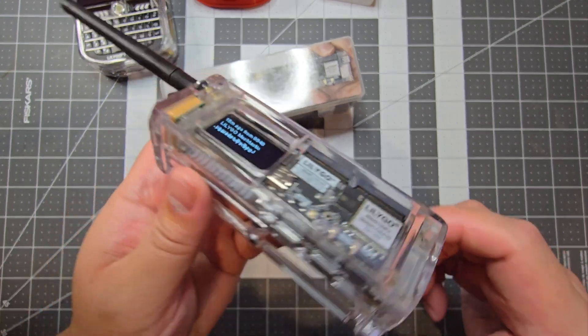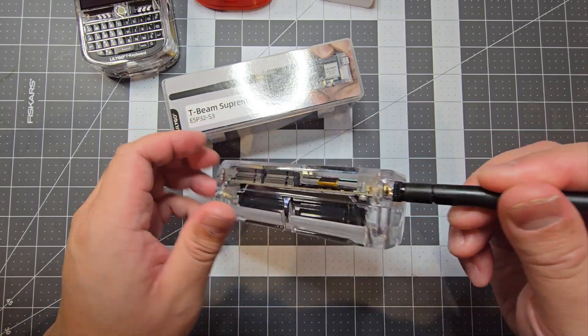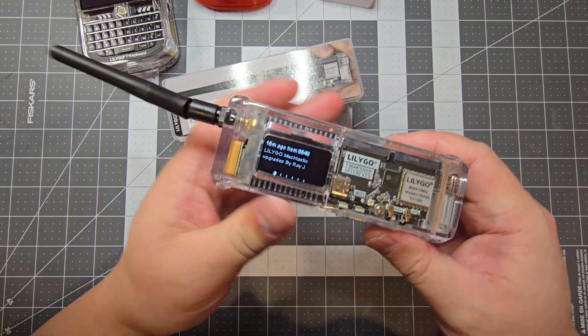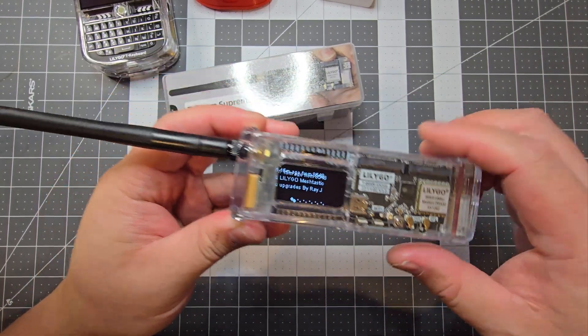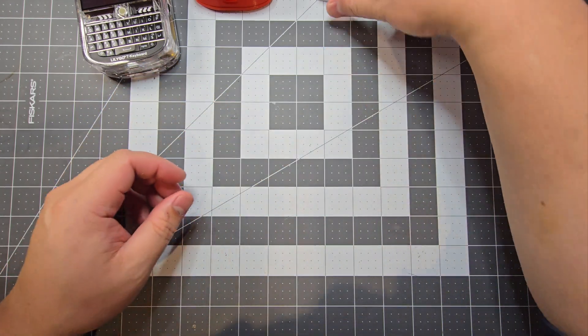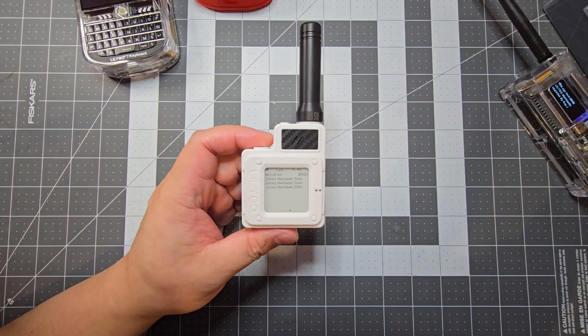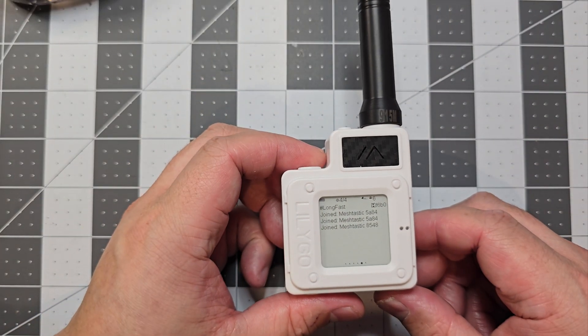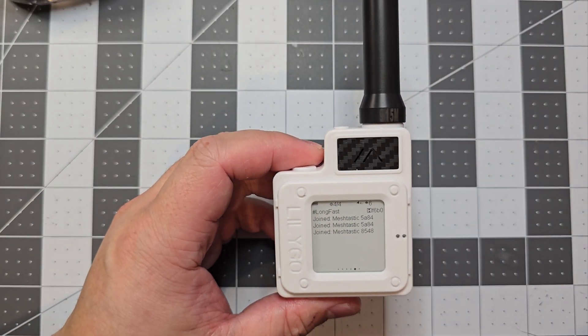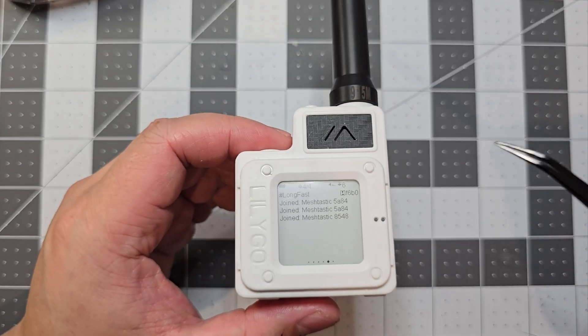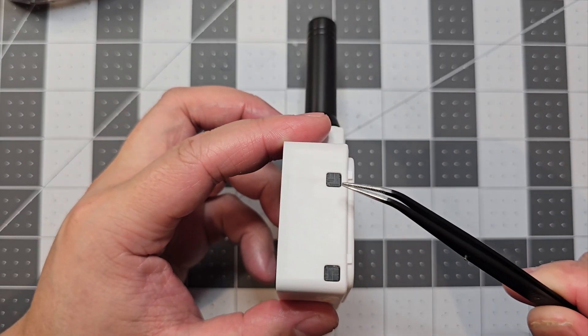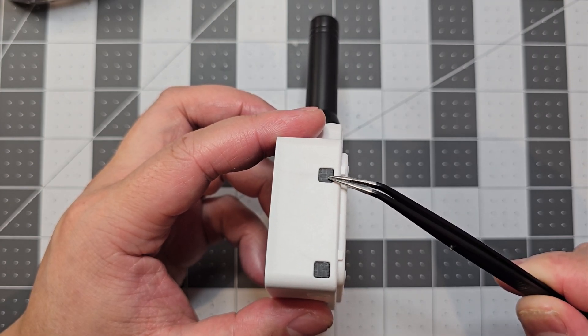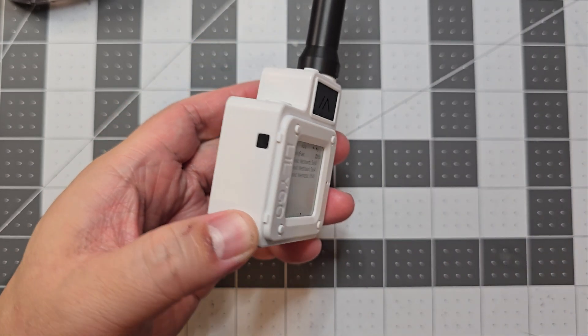I think it really looks cool with the clear case. The next one is the T-Echo. The upgrades I've done to this is I've printed a new faceplate. I've printed the low profile buttons so if it's in your pocket they don't accidentally get clicked.